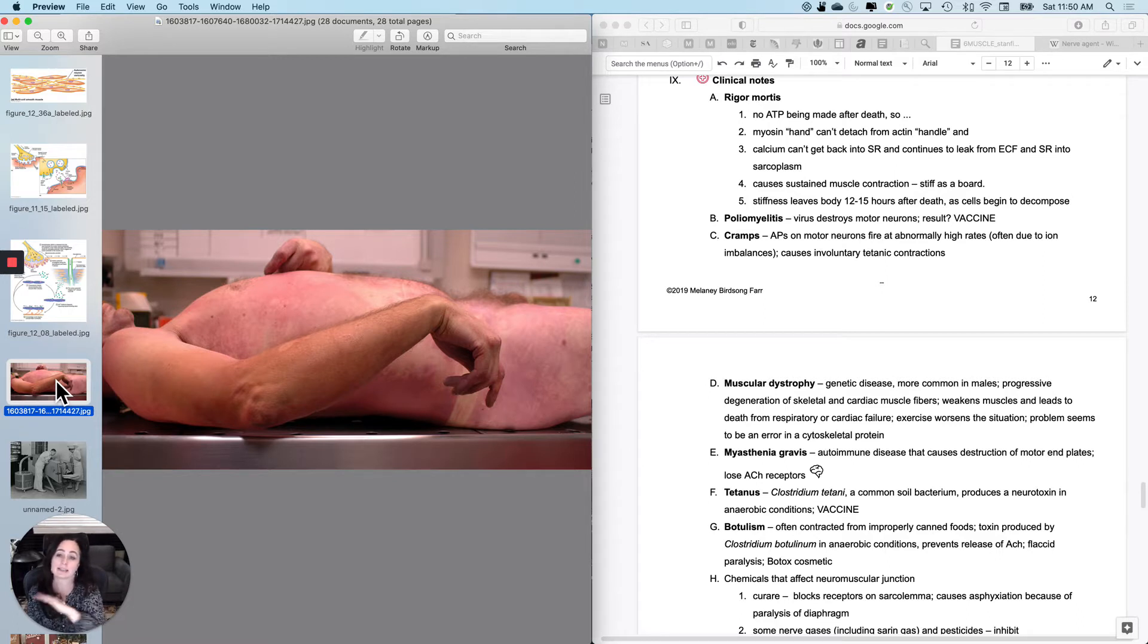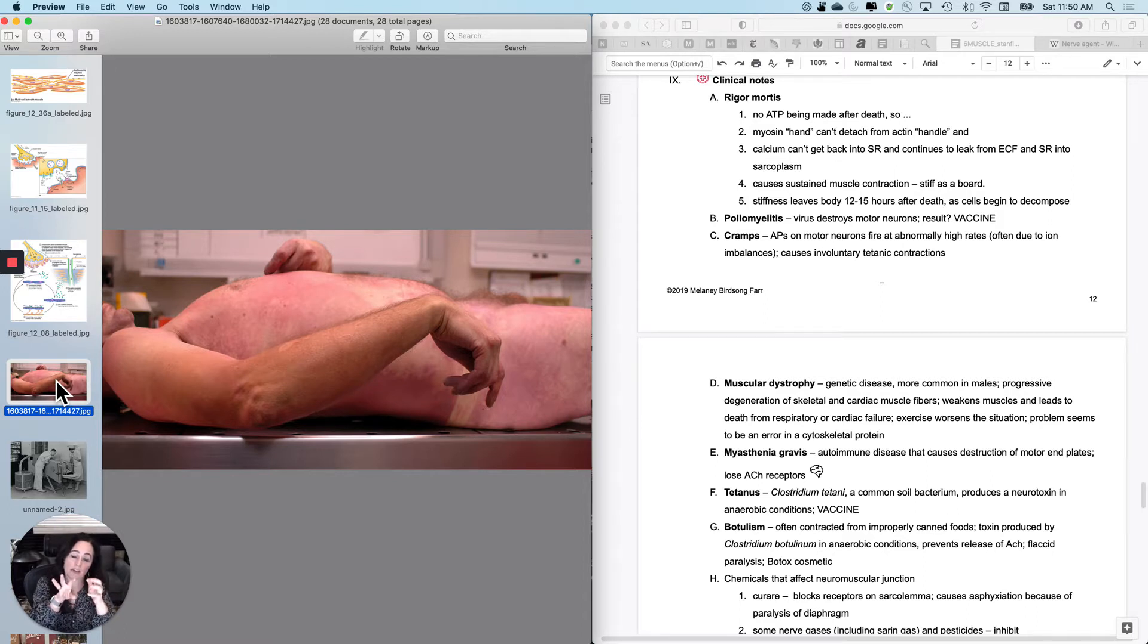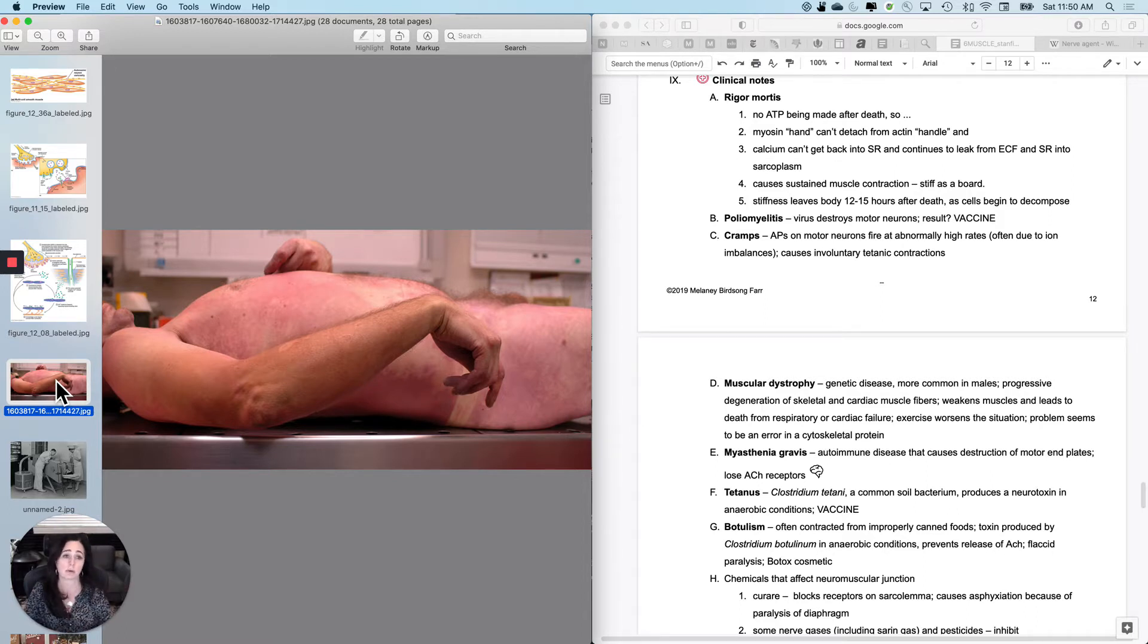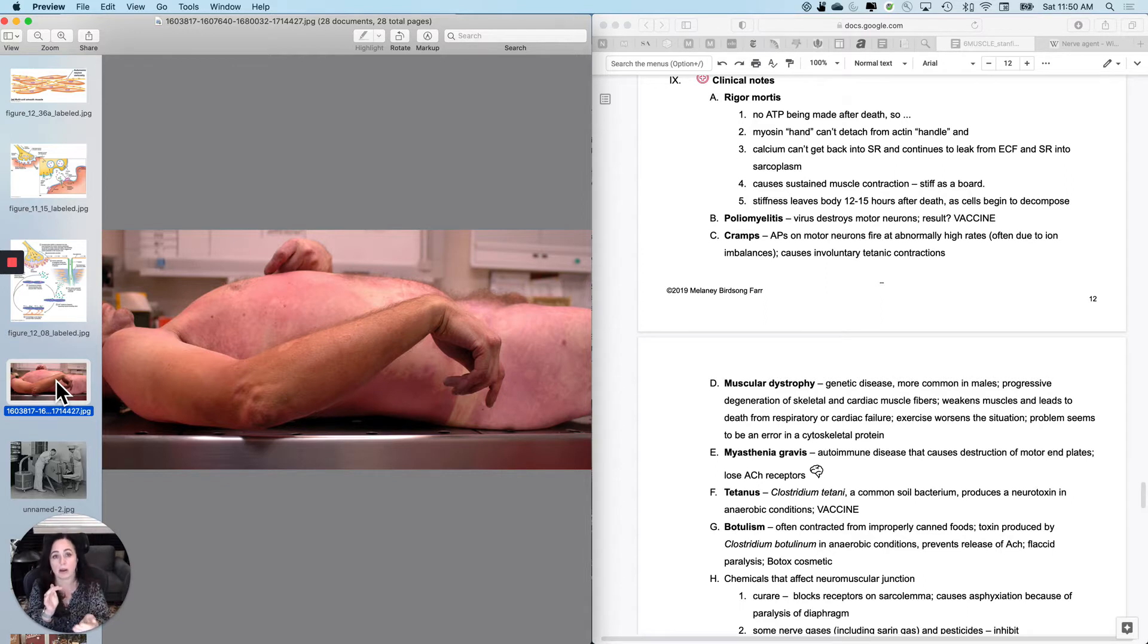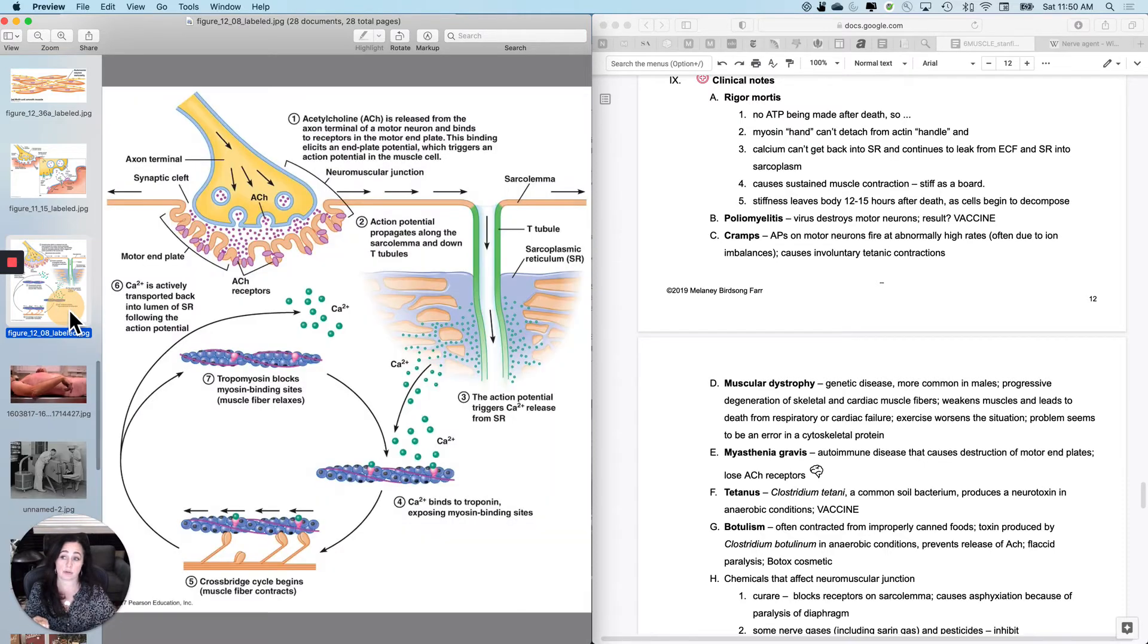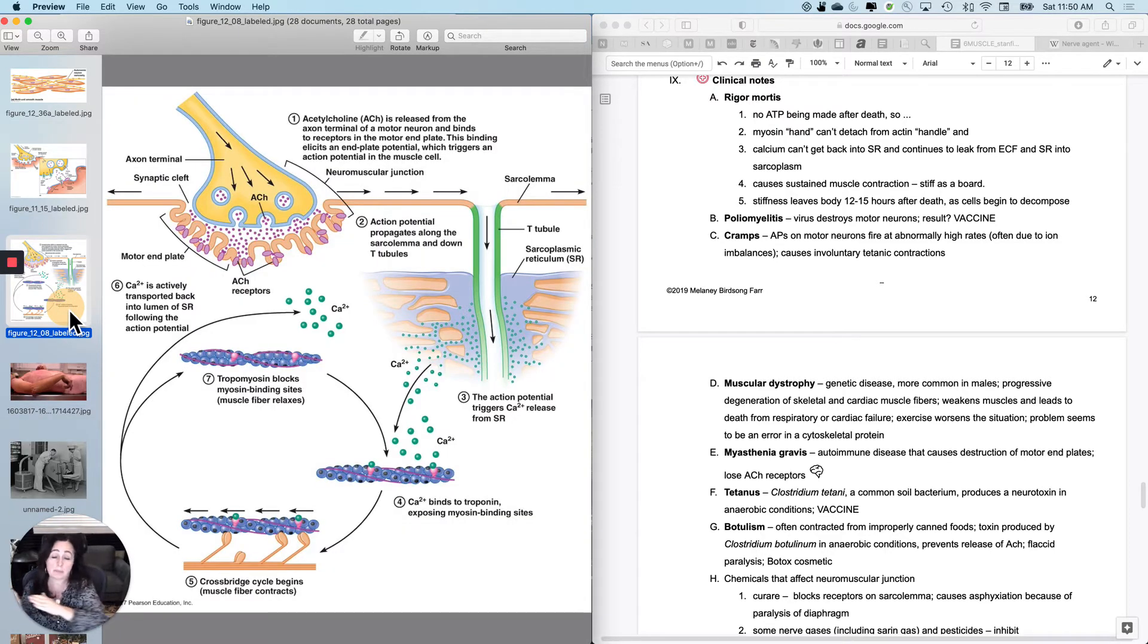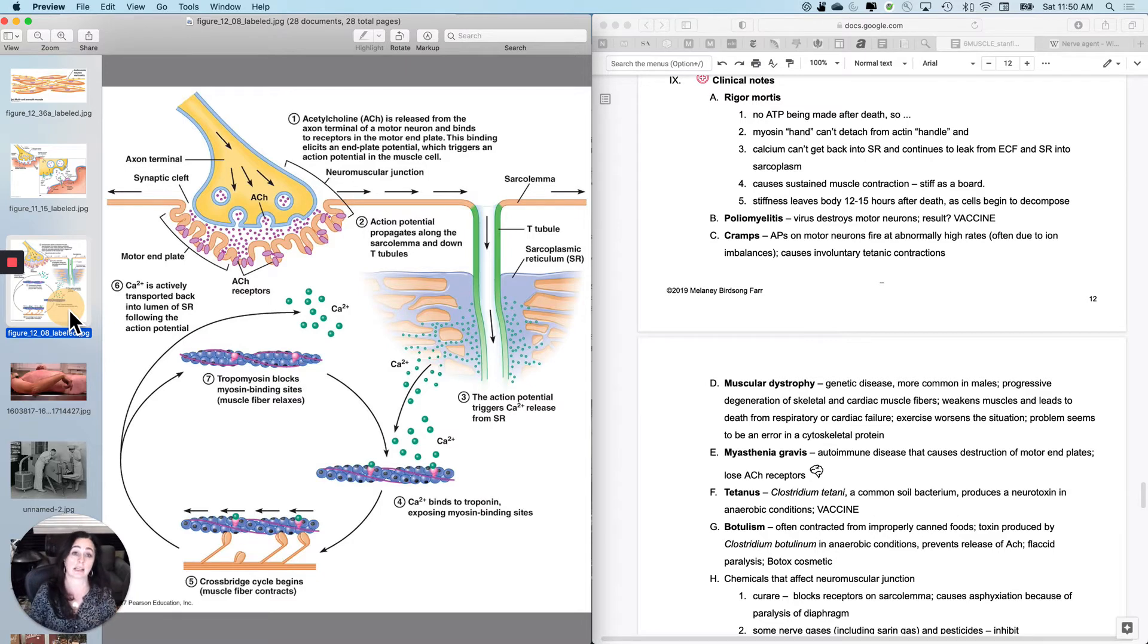The calcium that is there cannot get pumped back into the SR because no ATP eventually. So what will happen is eventually you're going to have sustained muscle contraction, you'll be stiff as a board. Generally speaking it will build up and then as your proteins start to denature, usually 12 to 15 hours after death, this will happen much more quickly at higher temperatures and much more slowly at lower temperatures.